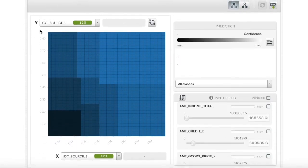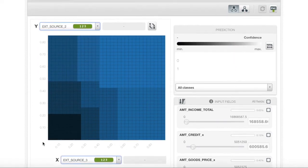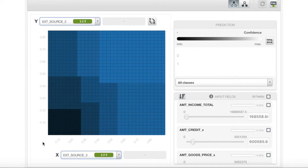Here, BigML allows us to compare fields of our choosing. I will focus on ExoSource 2 and ExoSource 3 since they are the two most important fields.